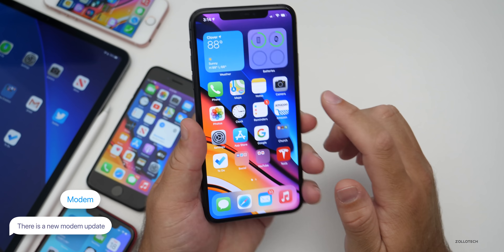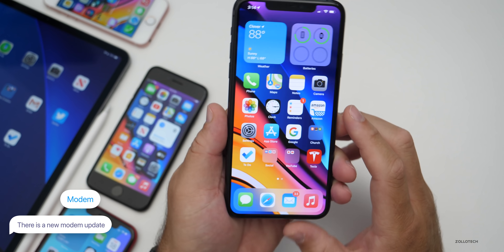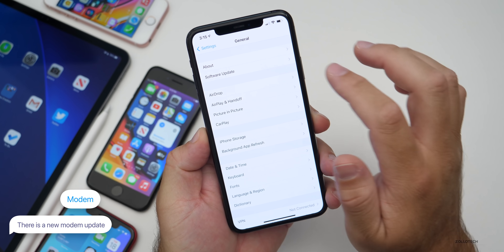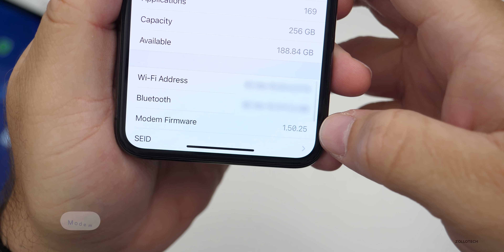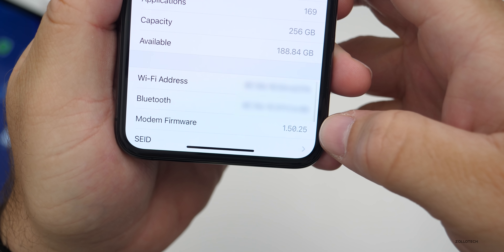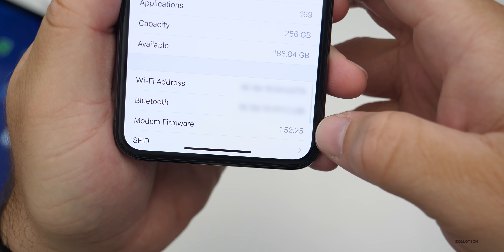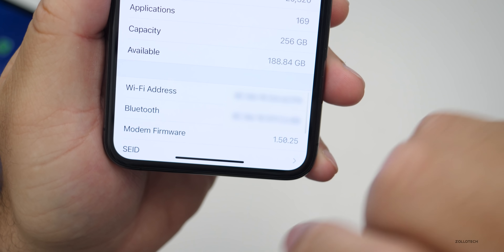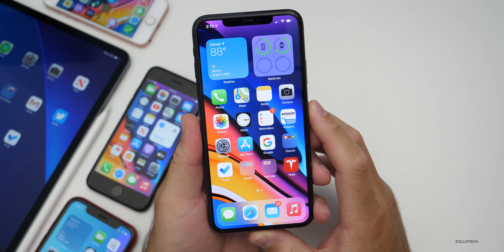So if you're having connectivity issues, whether that be with your 11 Pro Max or something else, they've now fixed that. If you go into Settings and then go to About, scroll down, you'll see that the modem firmware is updated — in this case it's 1.50.25. This modem update hopefully fixes any connectivity issues you have.